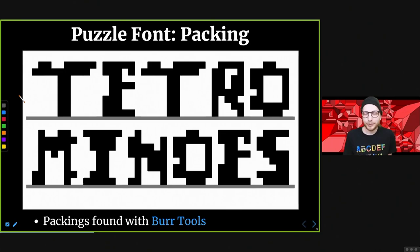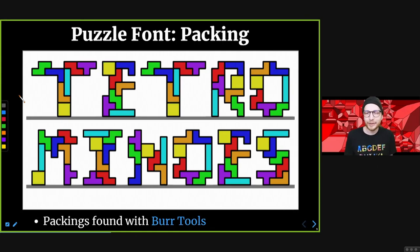A different kind of puzzle font is a packing puzzle — these are quite a bit harder for those who like packing puzzles. Here each of these letters can be made out of exactly the seven tetrominoes. It's quite challenging to find them. Some we found by hand, but when designing this font we used Burr Tools a lot, which is a great tool for exhaustively searching for these kinds of packings.